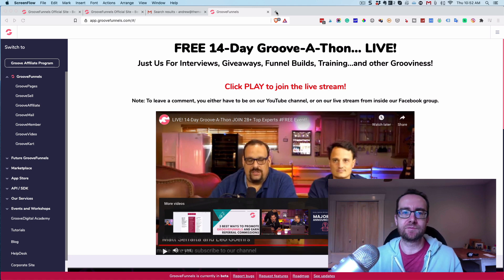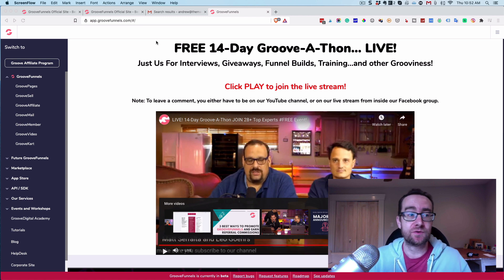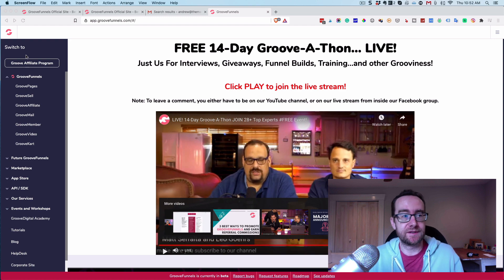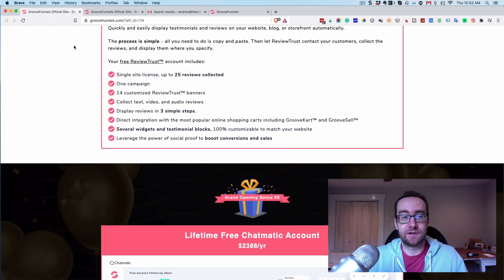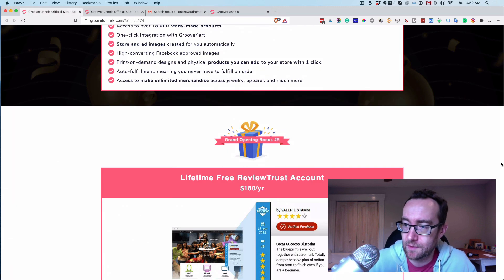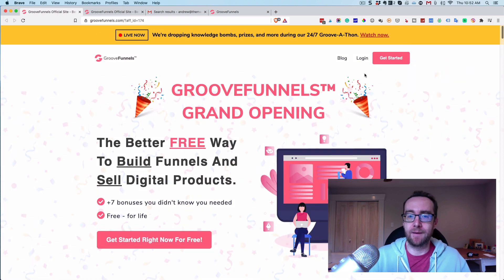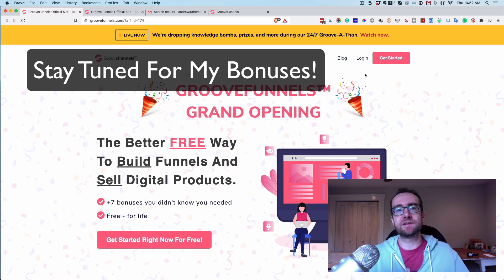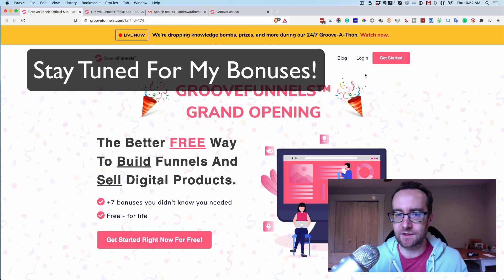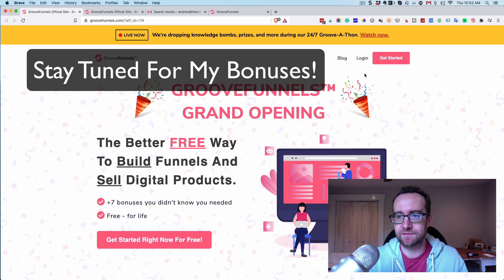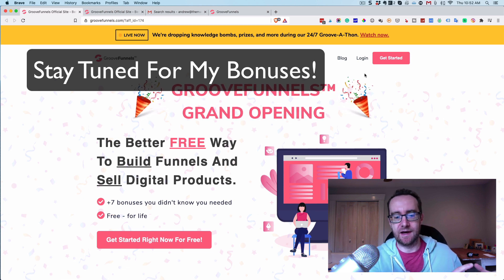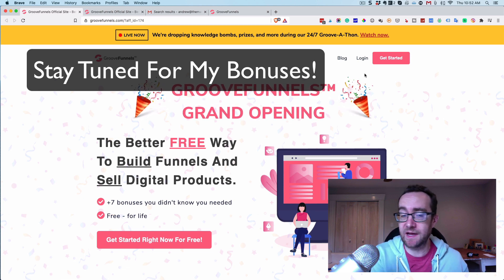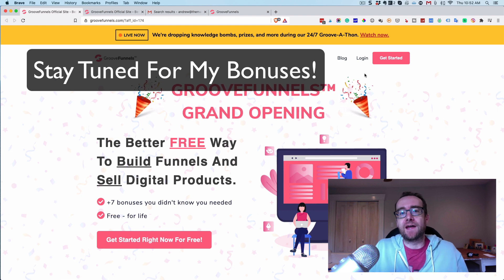Hey guys, what is going on? It's Andrew Murray here and what I want to talk to you about today is GrooveFunnels. If you're looking at this, this is something that can really help your business. They're basically giving away GrooveFunnels for free. I've been a member of Leadpages, I've paid $2.97 a month for ClickFunnels, and a bunch of other different softwares — I've bought WordPress-based page builders too.